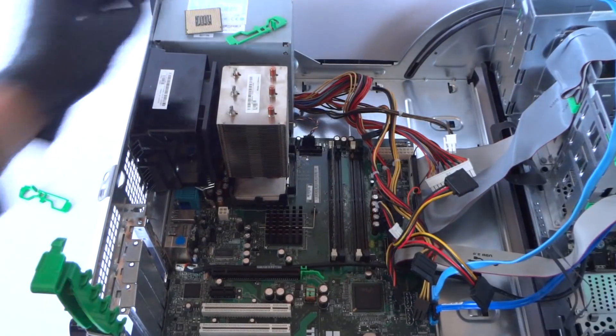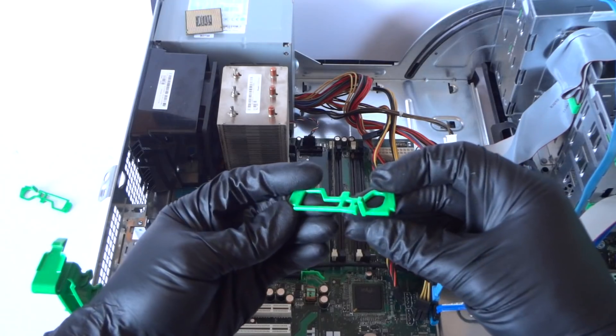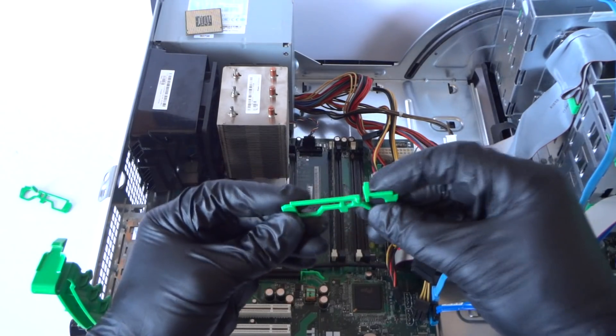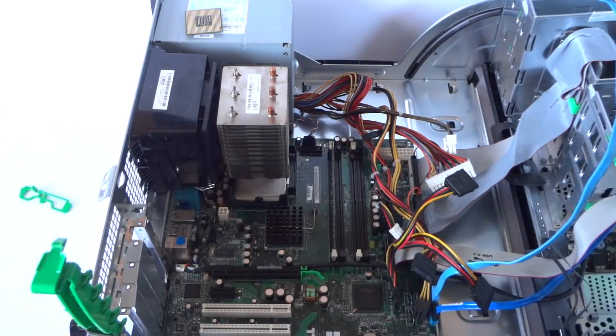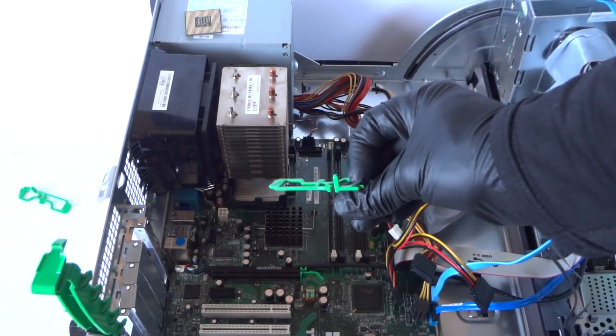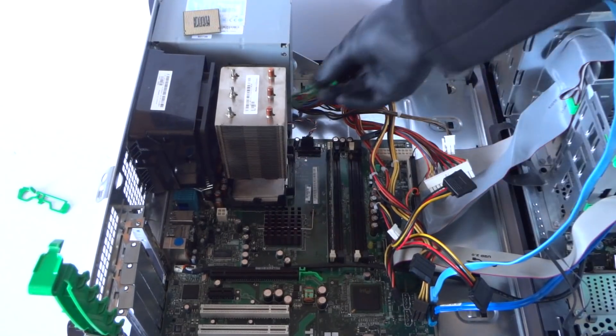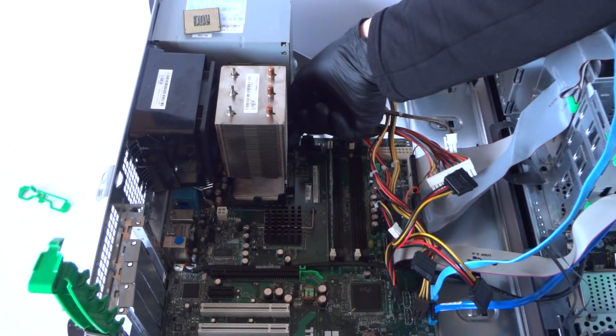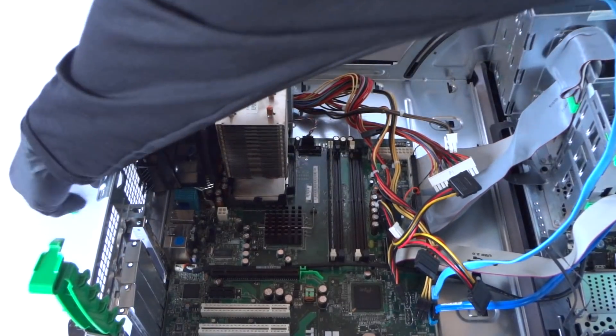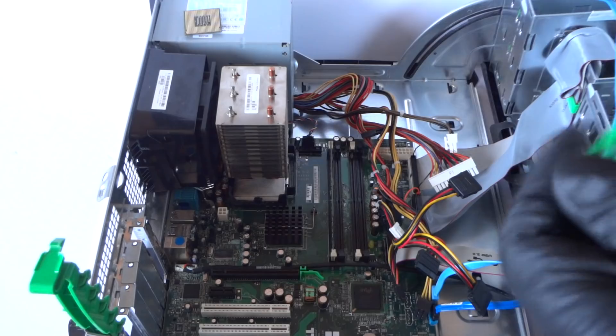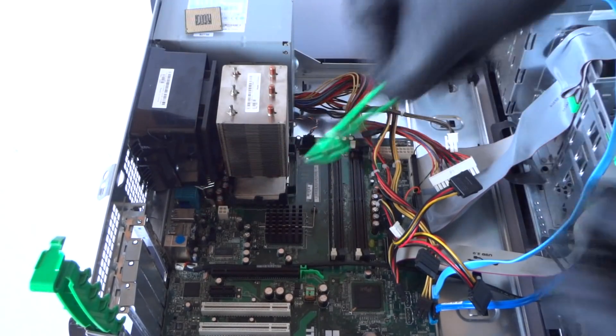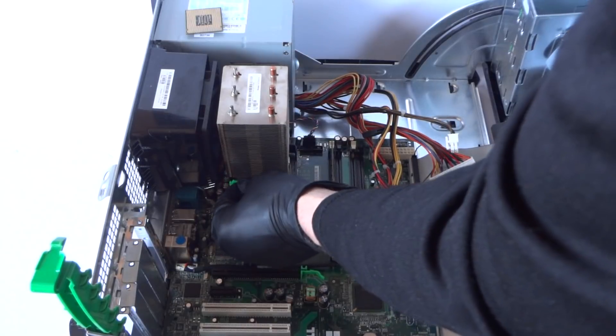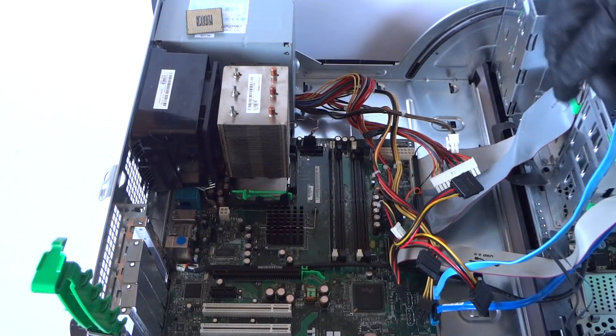And reinstall back the heat sink. Now you're going to install back the green plastic secure clips. It goes one at the bottom, one at the top. This is what it does, it prevents the heat sink from coming off. Now we're done.